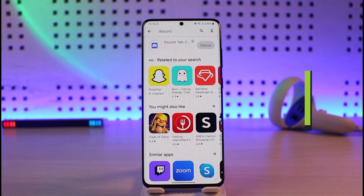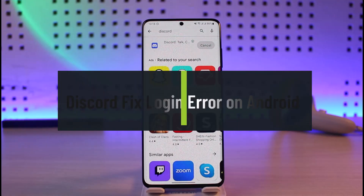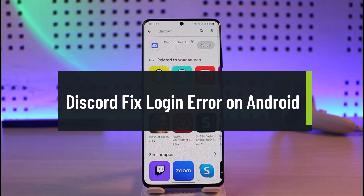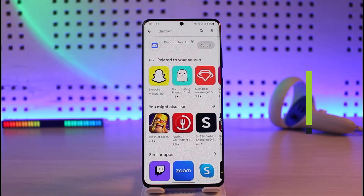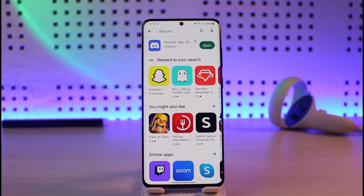How to fix Discord login error on Android. Hi everyone, welcome back to our channel Genie Guide. In today's video, I'll show you how you can fix the Discord login error on your Android smartphone, so make sure to watch the video till the end.